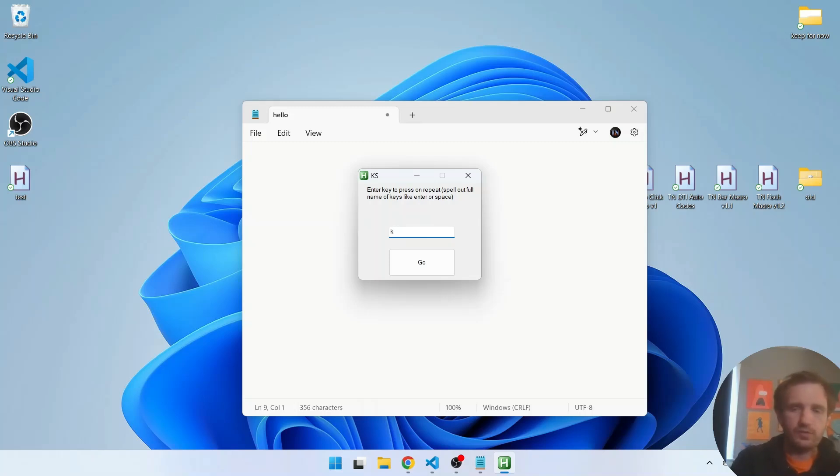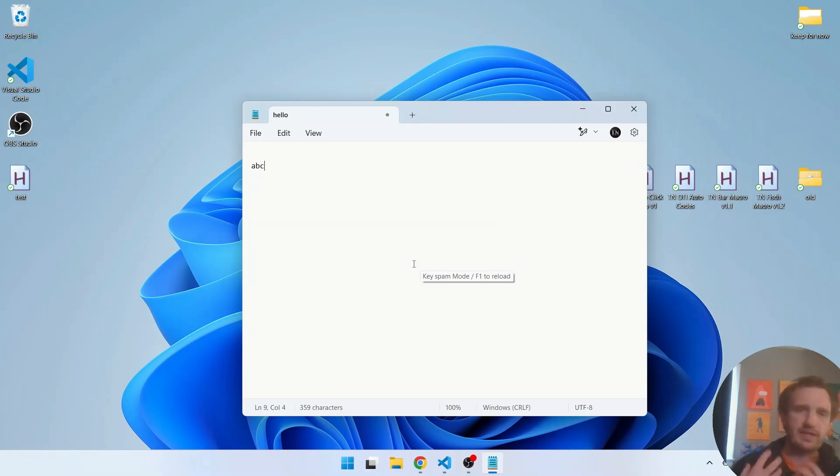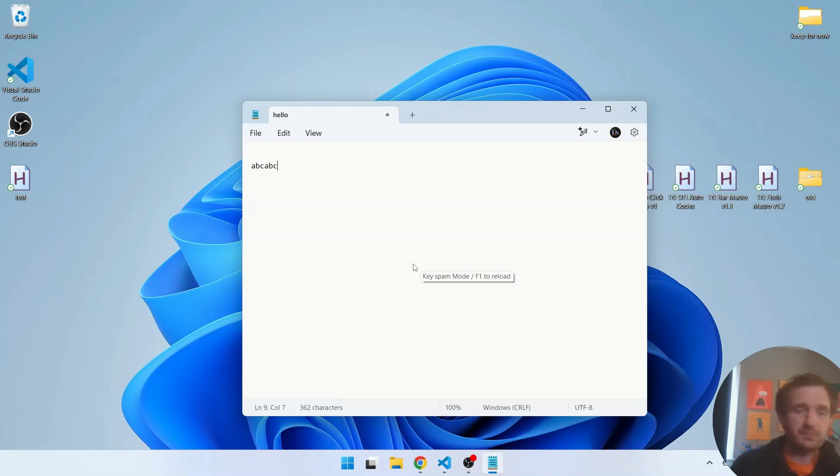Or you can do like abc, it's going to spam abc so we can push go and it's just going to type abc, it's going to wait that five seconds, type abc again and it's just going to keep doing this.